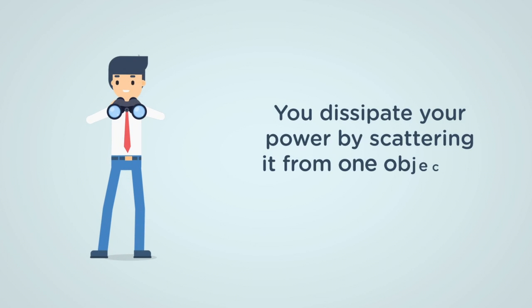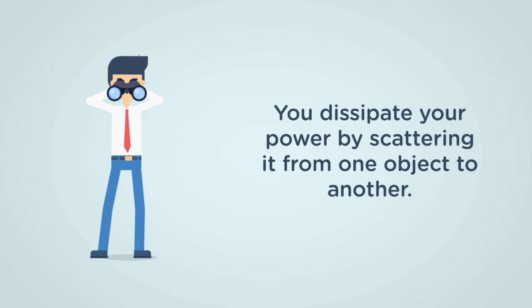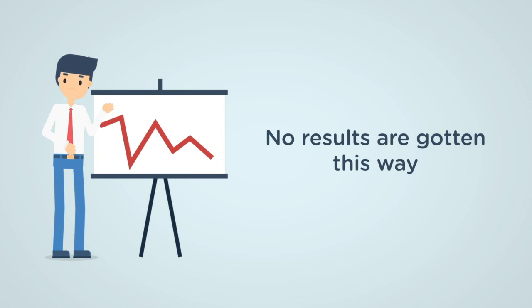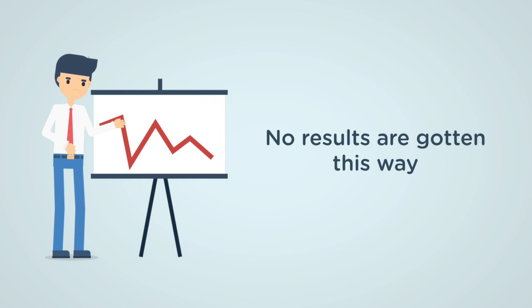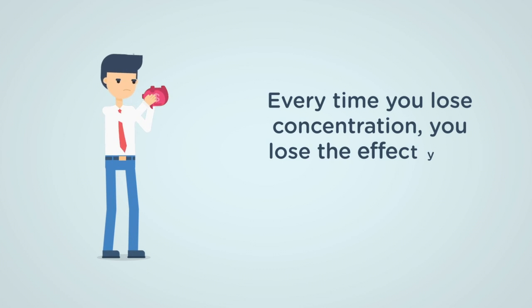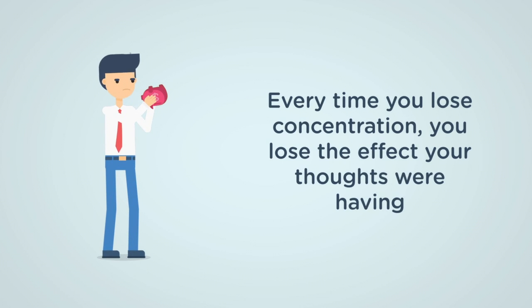You only dissipate your power by scattering it from one object to another. No results are gotten this way. Every time you lose focus, you lose the effects your thoughts were having.